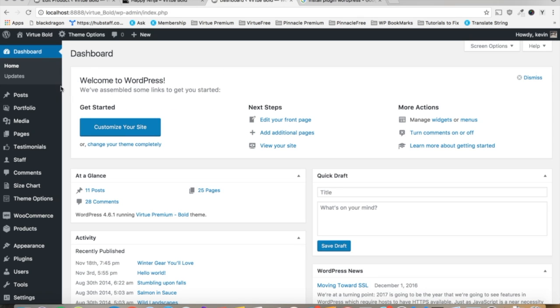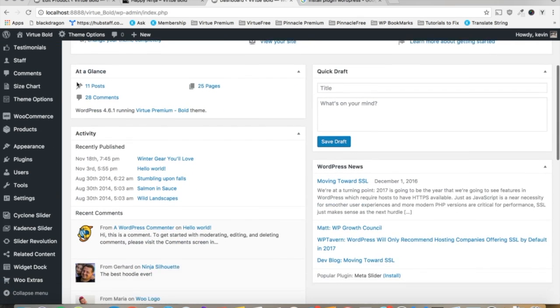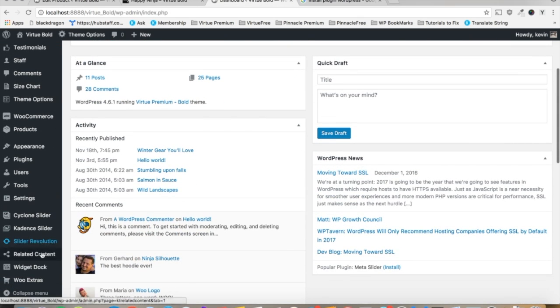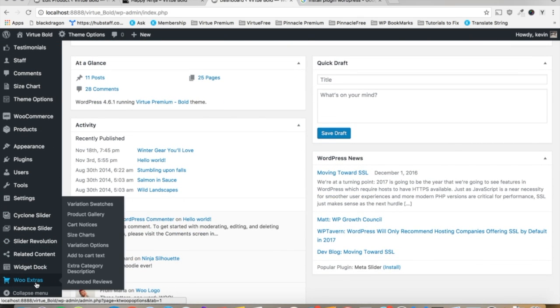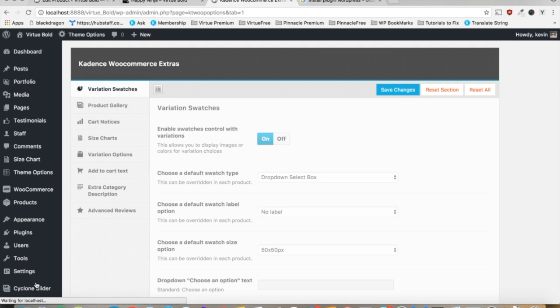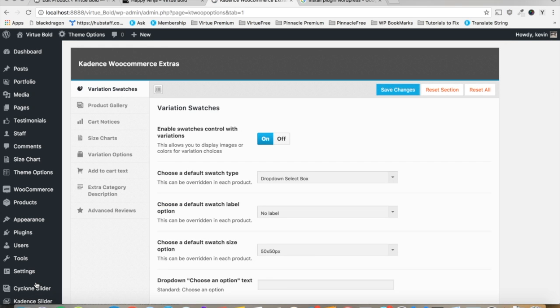Now that you've got the plugin installed, just go to the WooExtras area on the sidebar, click it, and it should take you directly to your variation swatches default settings.